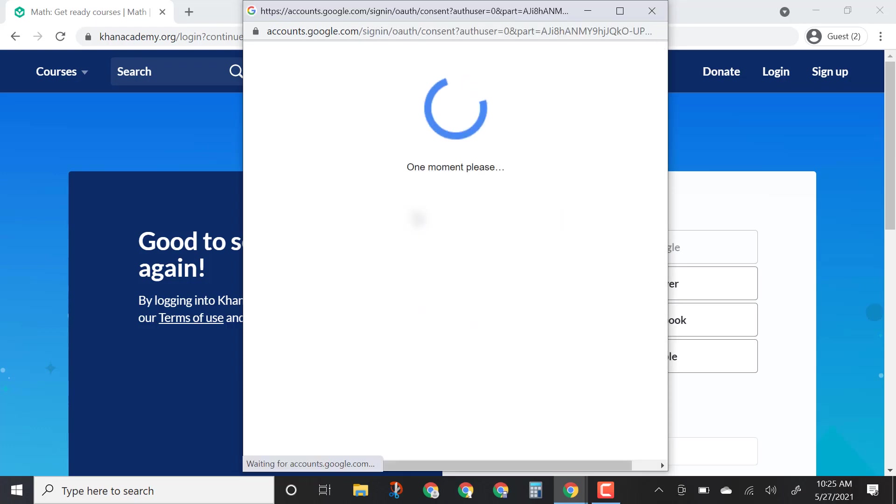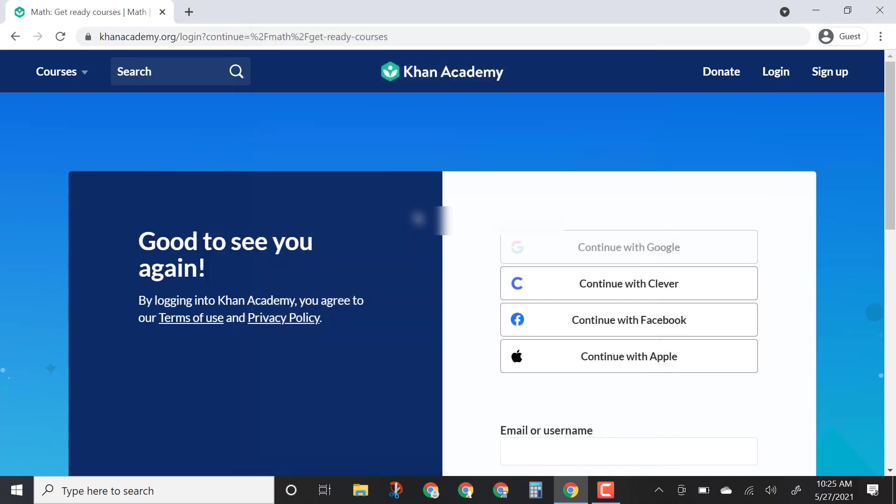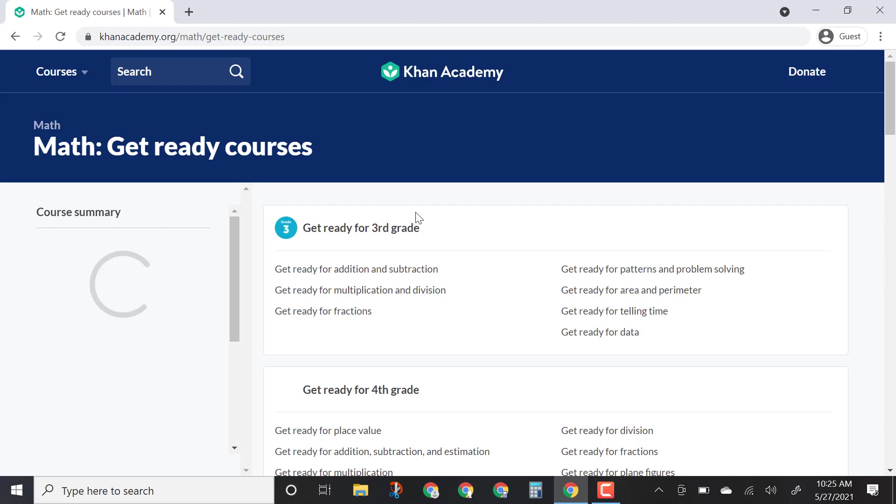If you've never logged into Khan Academy before, it might ask you for some permissions — you can go ahead and approve those.